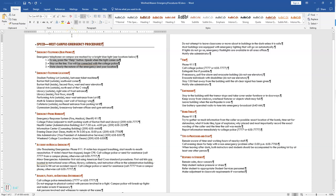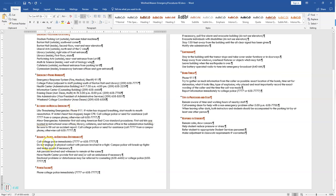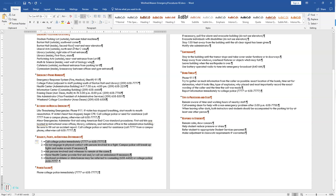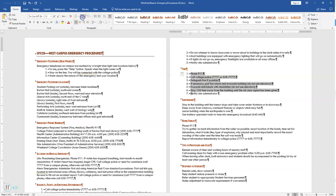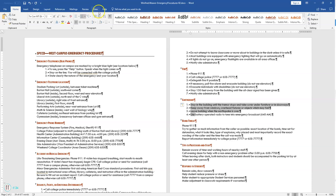Number 9 says apply numbering format and formatting changes and use the Format Painter. Apply numbering to the text below the section headings in the following sections: Assaults, Fights, or Emotional Disturbances; Power Failure; Fire; Earthquake; and Bomb Threat.